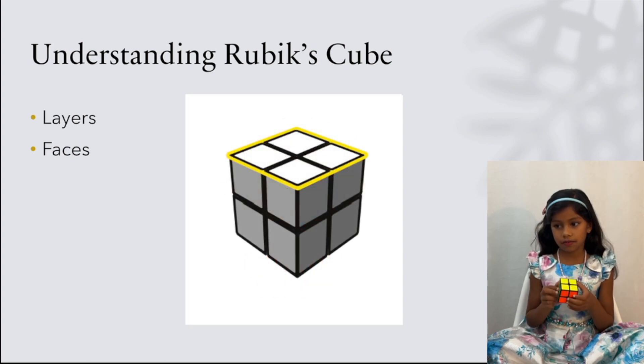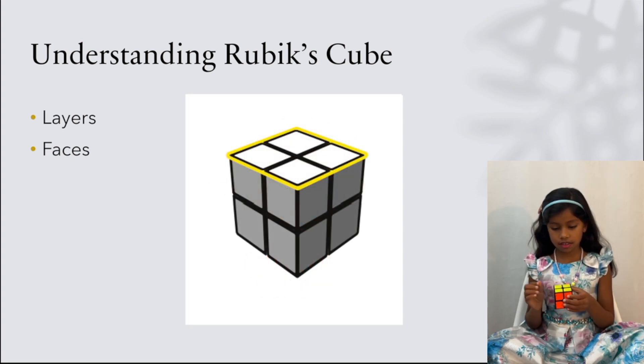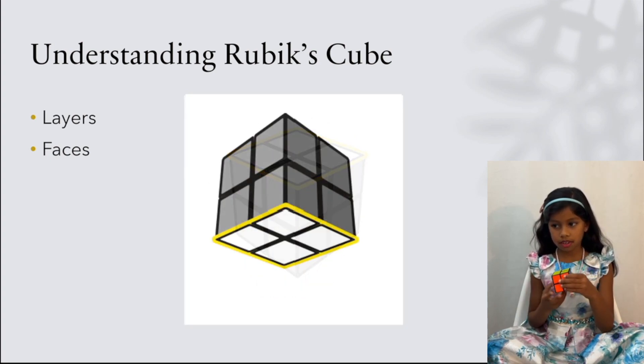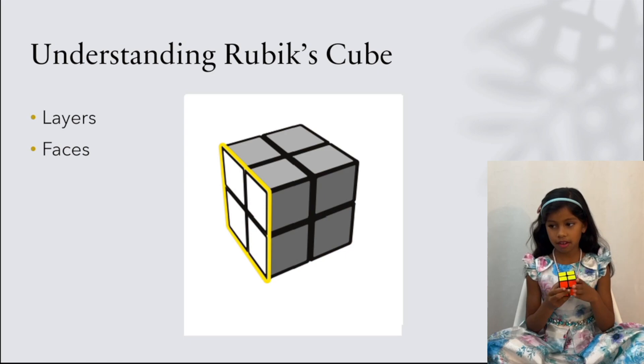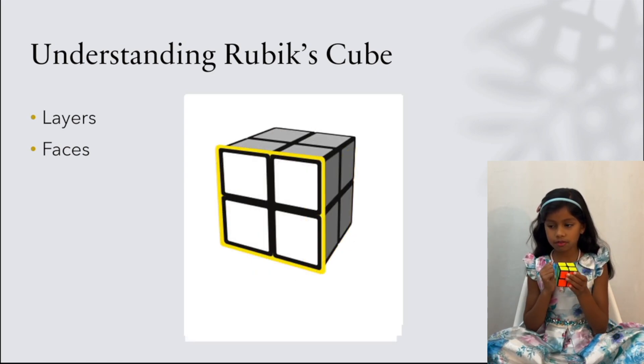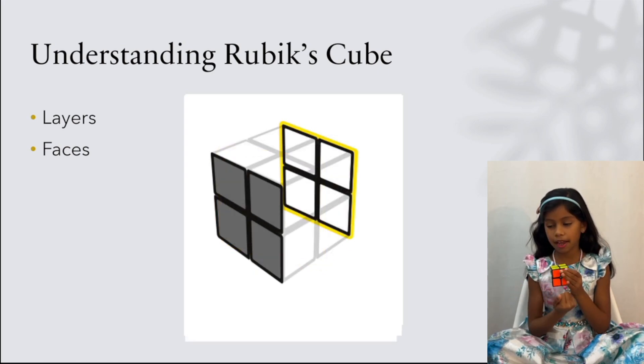There are six faces: the top one, the bottom one, the left one, the right one, the front one, and the back one.